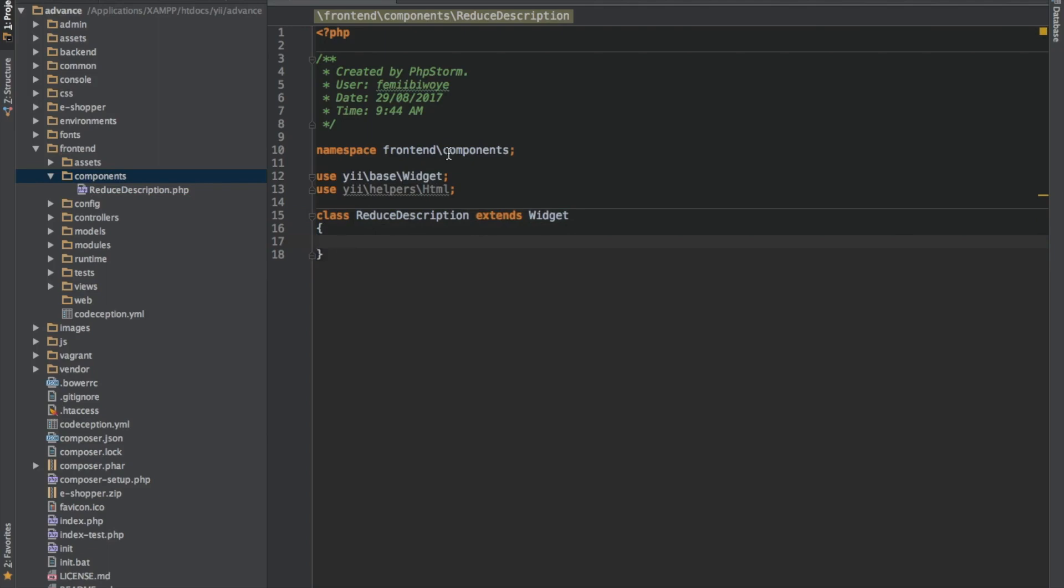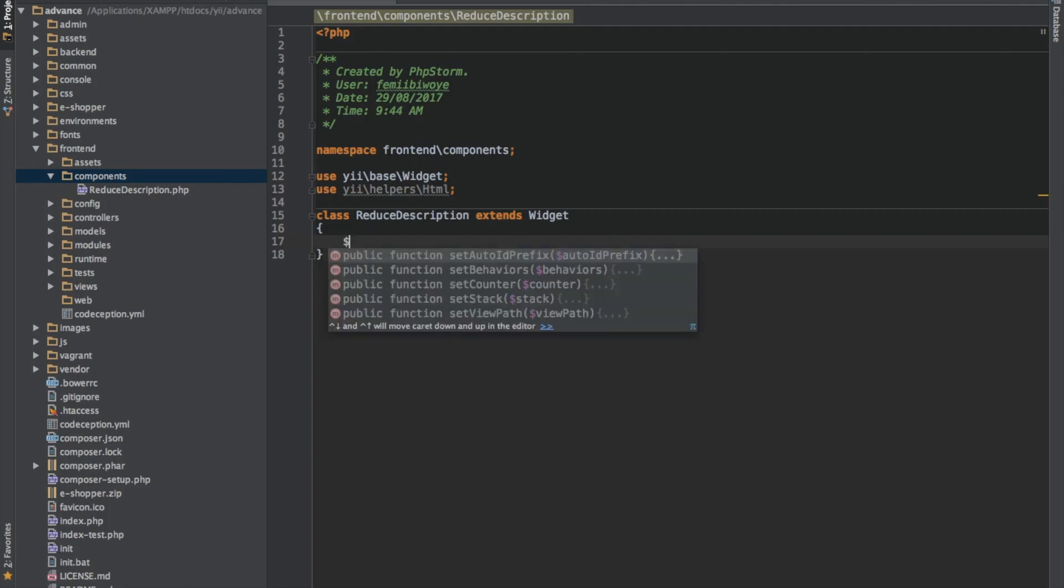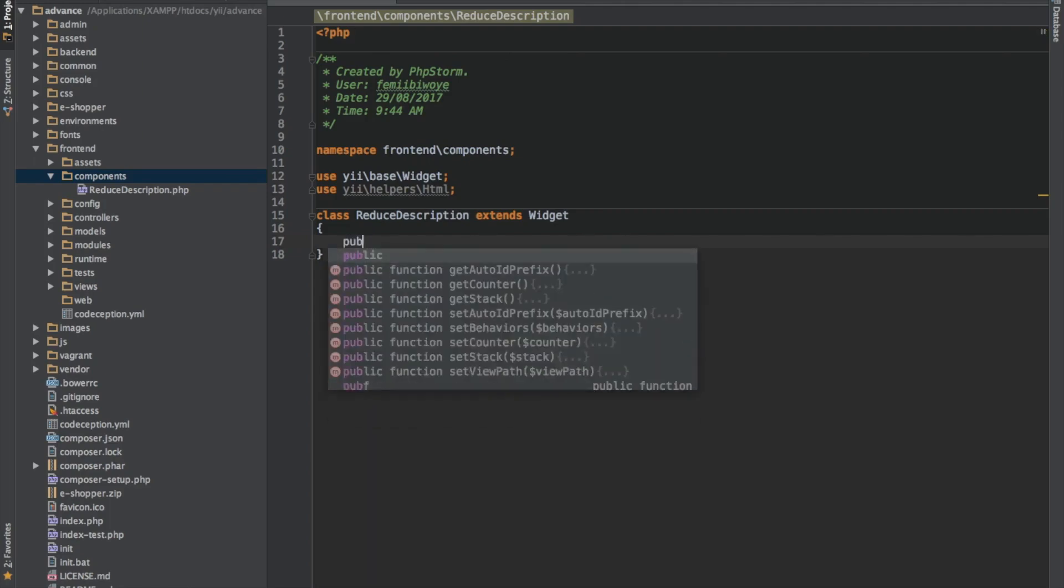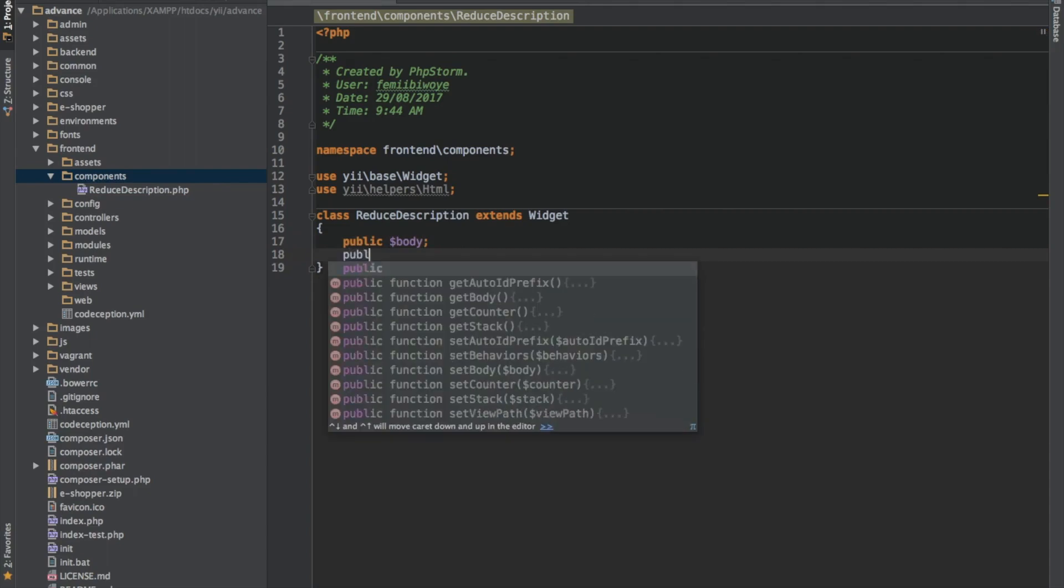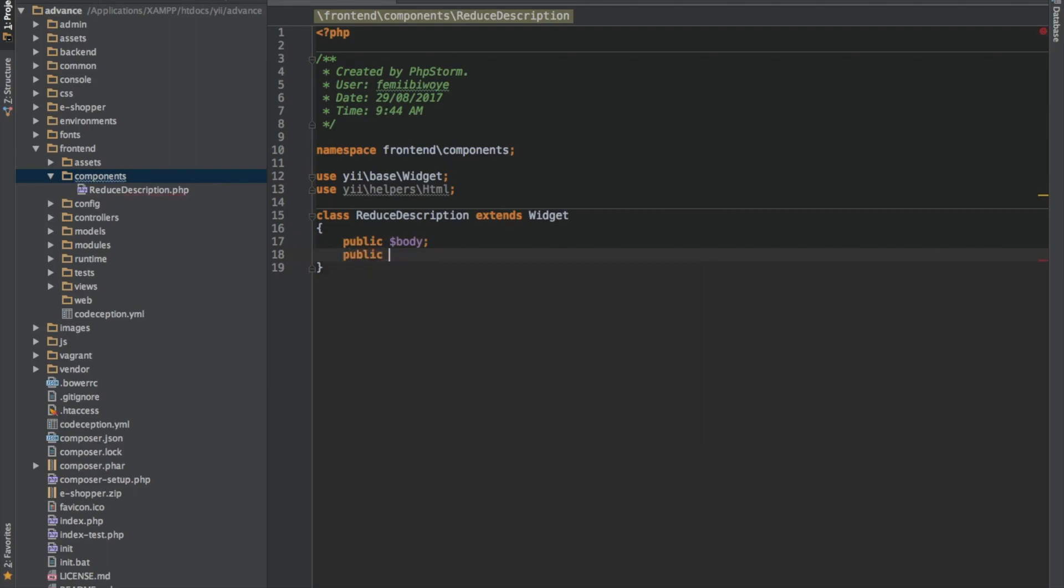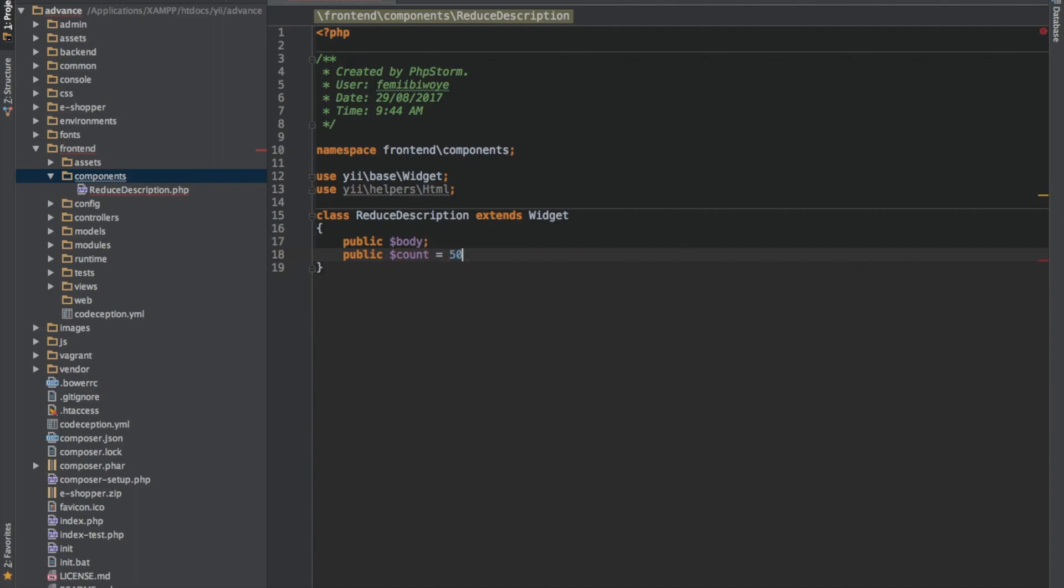Now we need to declare two variables which we'll make use of in this project. The first variable is going to be the body, which is like the description itself. The second variable will be count. Let's say our count by default is 50 characters.